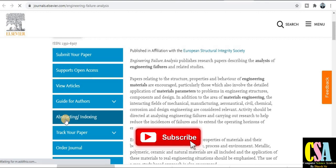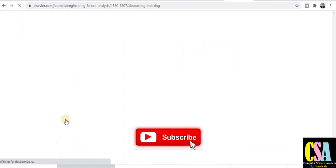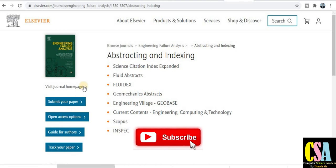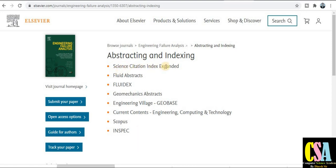To check the indexing, click on the abstract and indexing section. This journal is indexed under the SCIE and SCI categories, as well as Scopus and many more indexing databases.